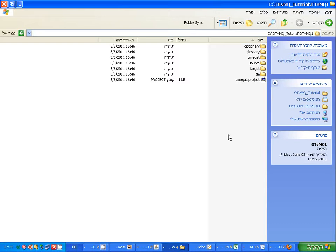There's a whole file structure for each new project in OmegaT - more complex than memoQ - because OmegaT is more transparent, being open source and everything is transparent, while memoQ has more internals, more components that are part of the proprietary structure of memoQ.